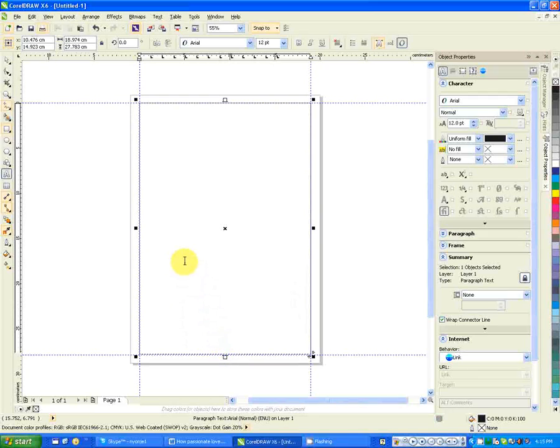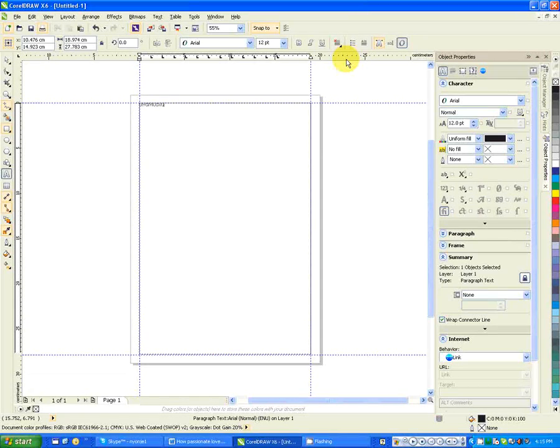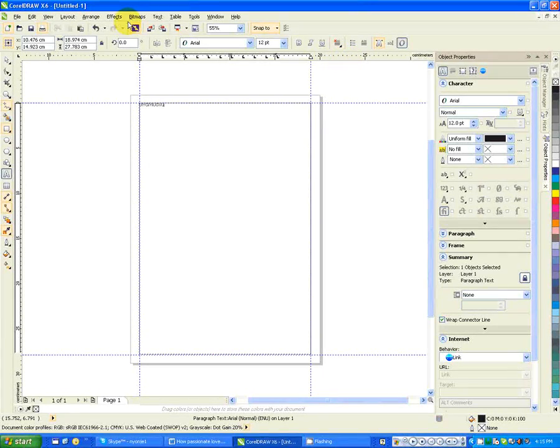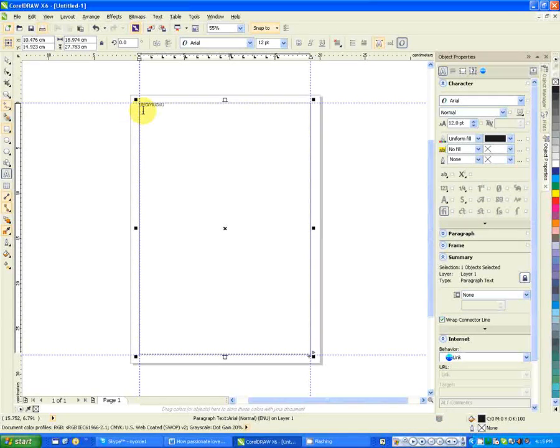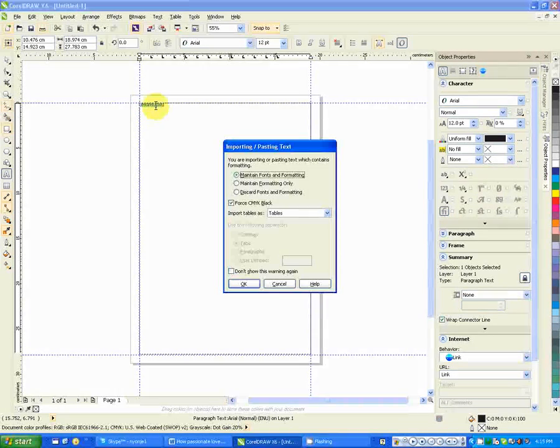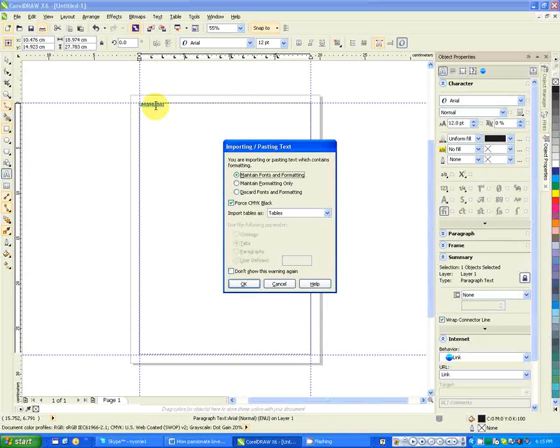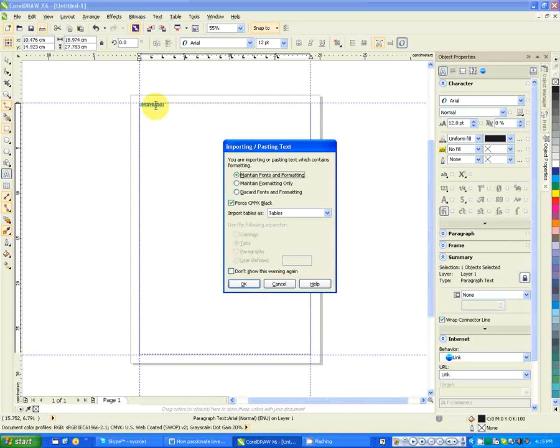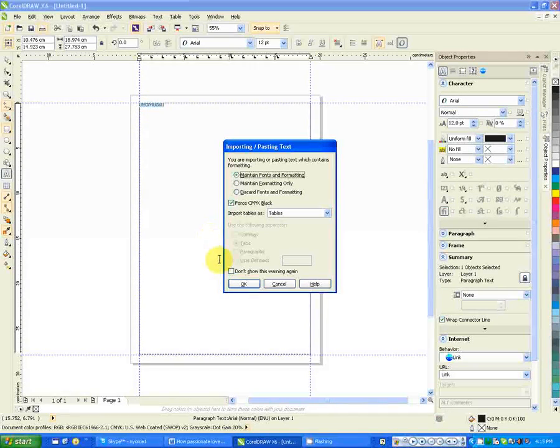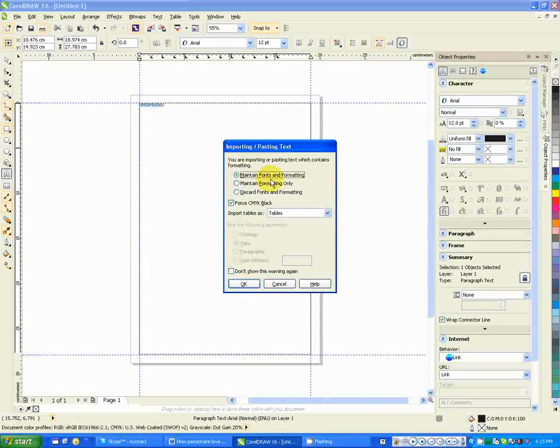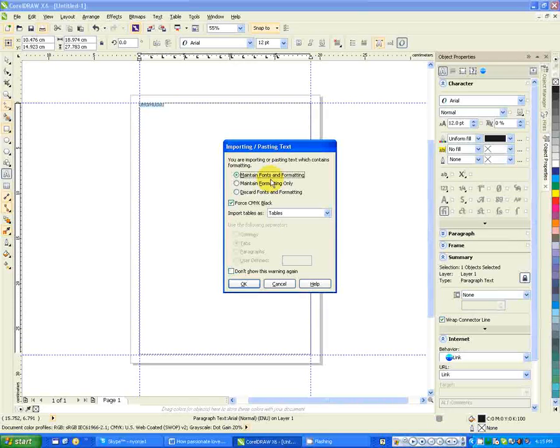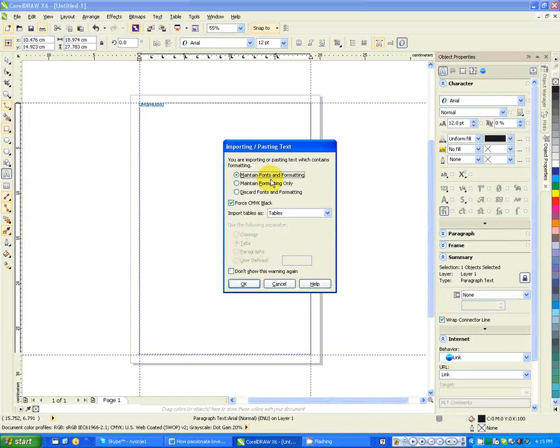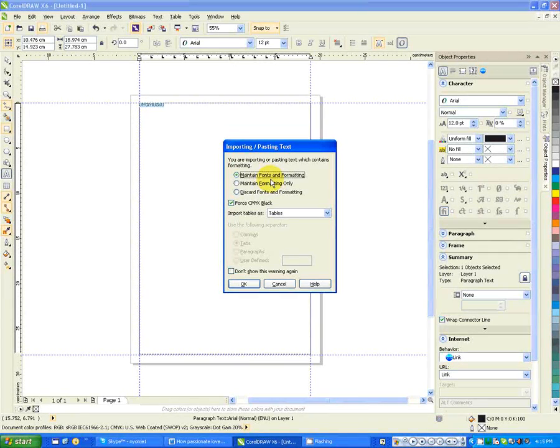Now you can start typing anything. Alternatively, if you don't want to type, probably you have some text that you want to import from another word processor. You just select that and then you paste. I had copied some text from Microsoft Word, so I'm just pasting.